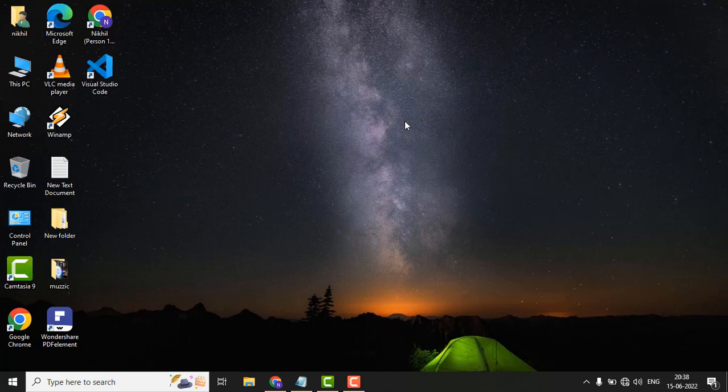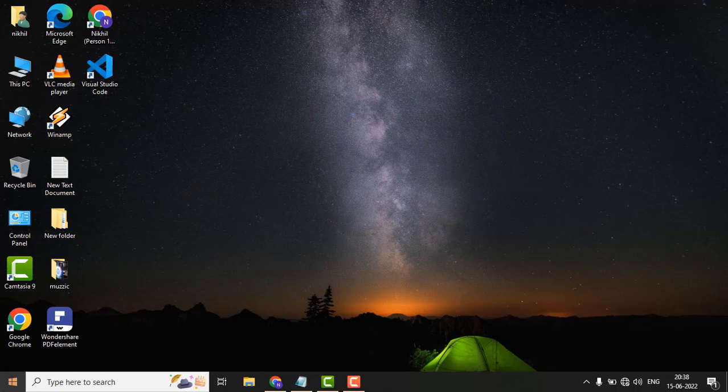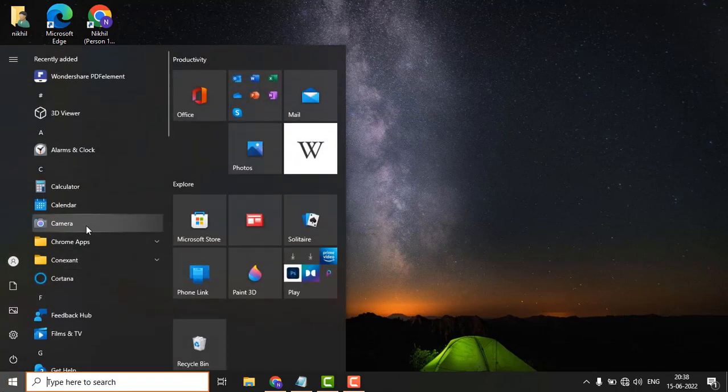If the issue is still there, just follow the second method. In the second method, again go to the settings.